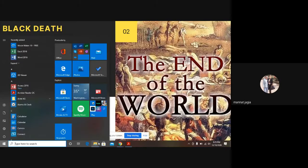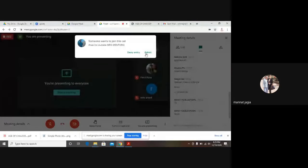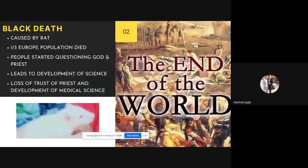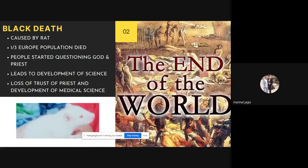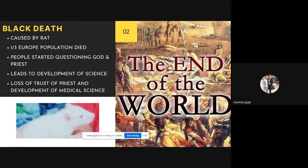People started questioning the healing power of God — where is the clergy, where is the church, why are we all dying? People started moving away from God toward atheism, and this paved the way for science to come in. Religion was sidetracked and science emerged, leading to the development of medical sciences and education. People believed that science would give them progress.